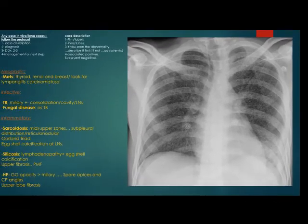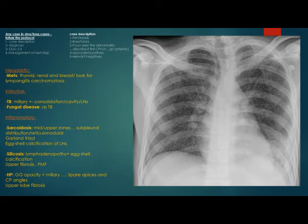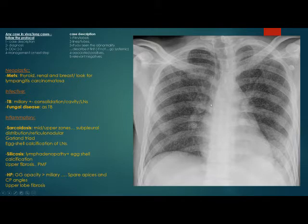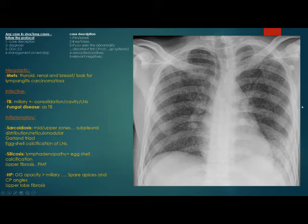Now let us return to the film. Hilar sizes are normal bilaterally. There is no paratracheal thickening and no evidence of lymphadenopathy. Cardiac size is slightly prominent. In the periphery of the image, there is no obvious soft tissue thickening or abnormal shadowing, and we cannot identify any bone pathology.